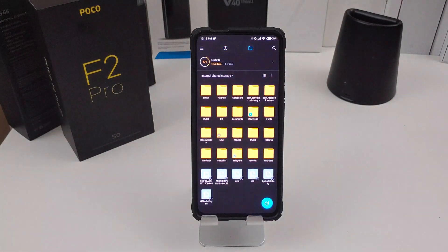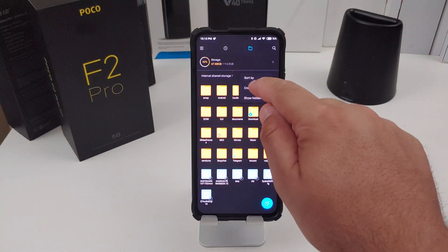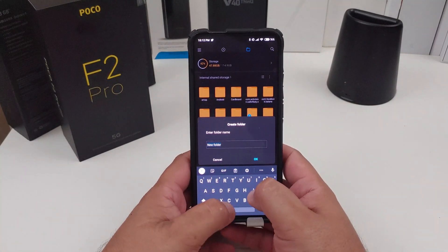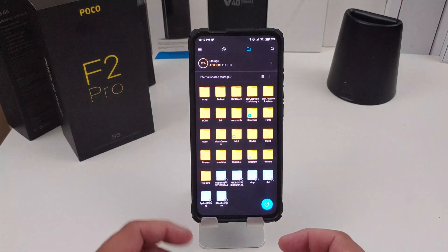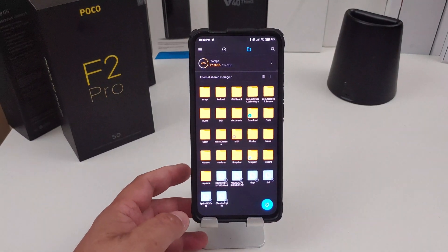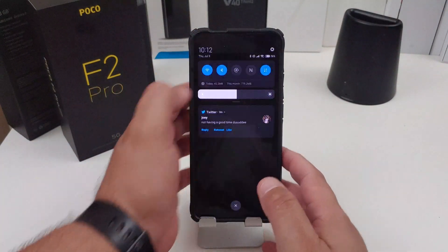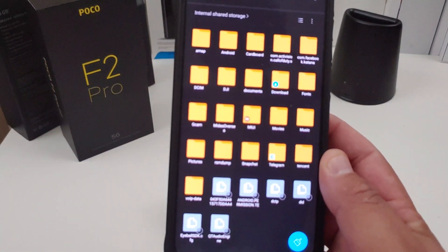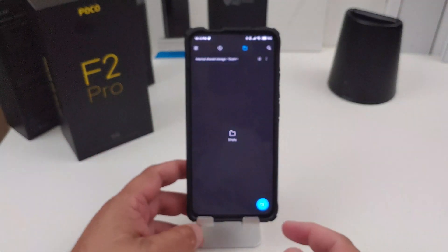You want to be very careful while you're in here because you don't want to delete or rename stuff you don't need to touch. Once you bring up file manager, go to the internal shared storage. Hit the three icons and then hit create folder. I named the folder just GCAM, and it puts a little folder called GCAM. Hit into that folder.